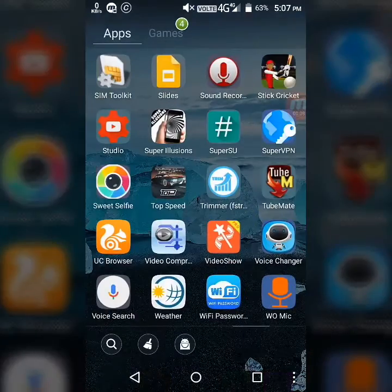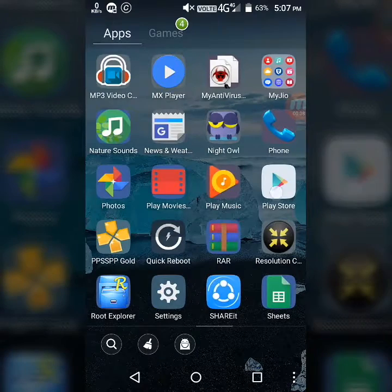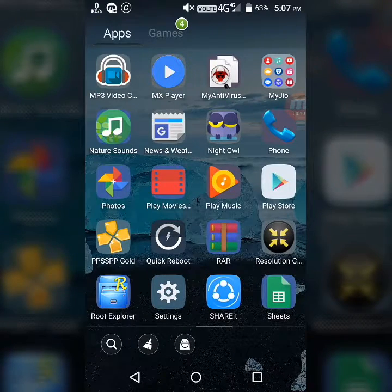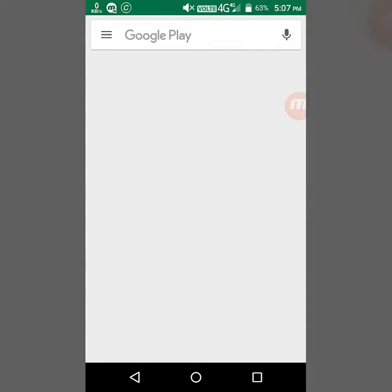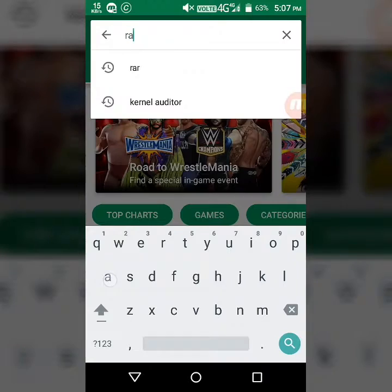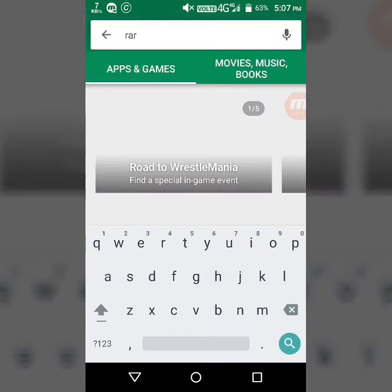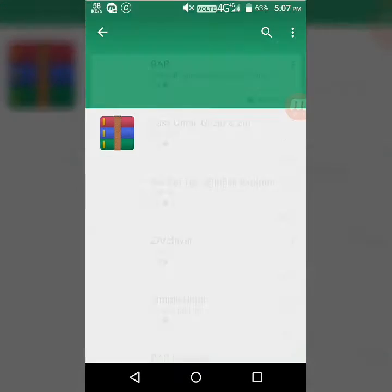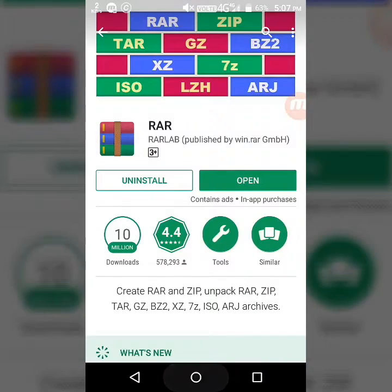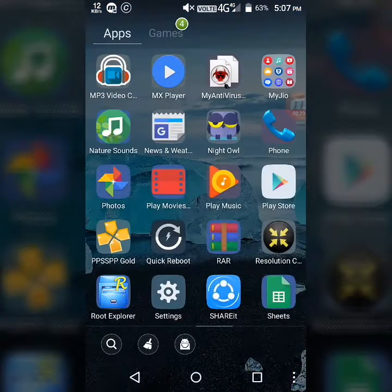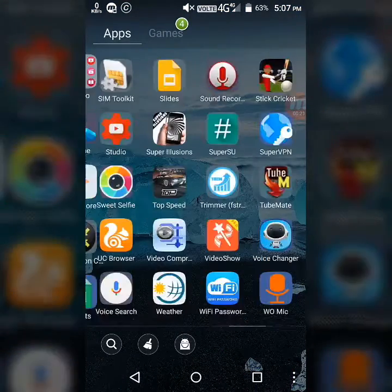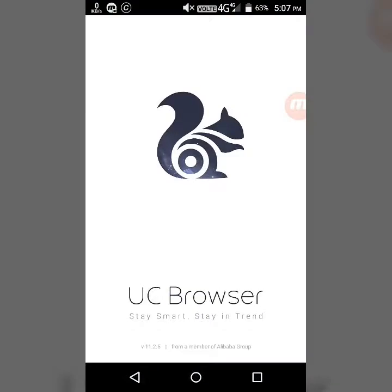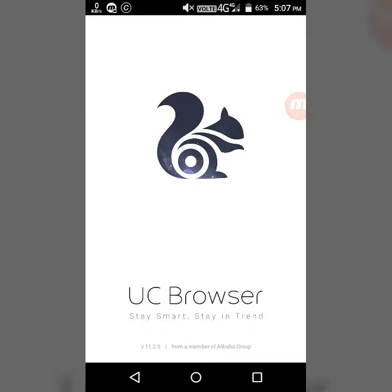First step is to open Play Store and search for RAR application. After searching for it, install the RAR application. Then you have to install UC Browser. UC Browser is the best browser that can download files 1GB or above.